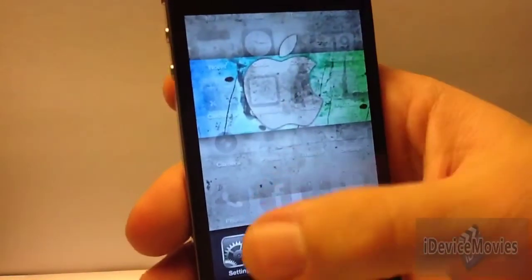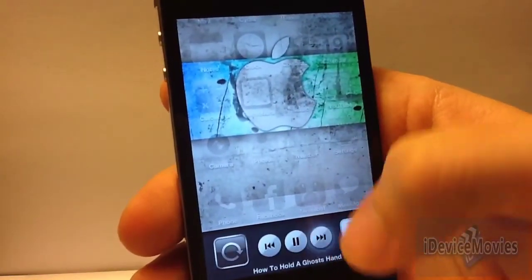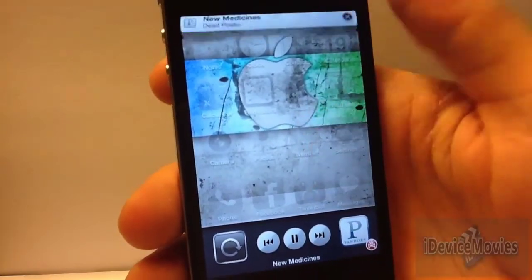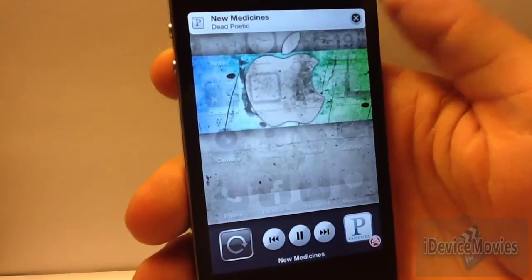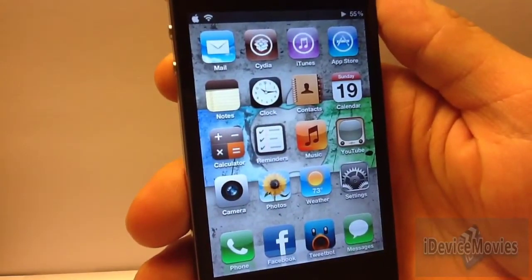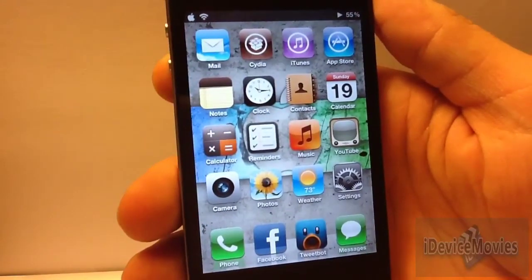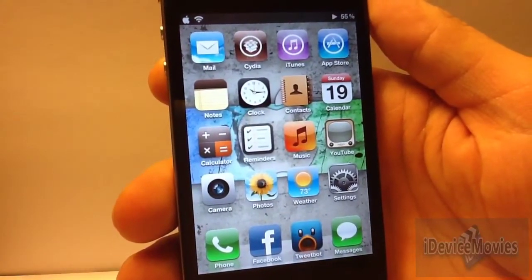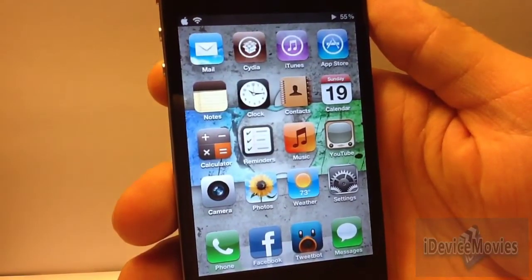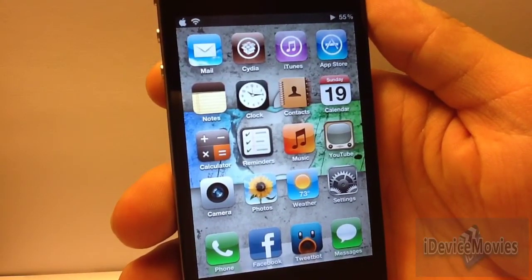This tweak is called NC Quick Dismiss and it is free from Cydia. So go check it out. This is Jeremy from iDevice Movies. Thanks for watching.